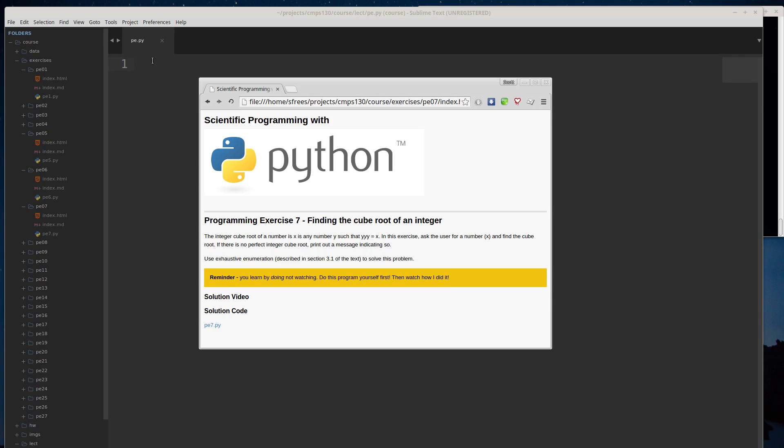Alright, so in exercise 7 we're looking at finding the cube root of an integer. Just as a definition, the cube root of x is some number y that if you do y times y times y, or y cubed, it'll be equal to x. It's similar to the square root where y squared would equal x, but now it's the cube.